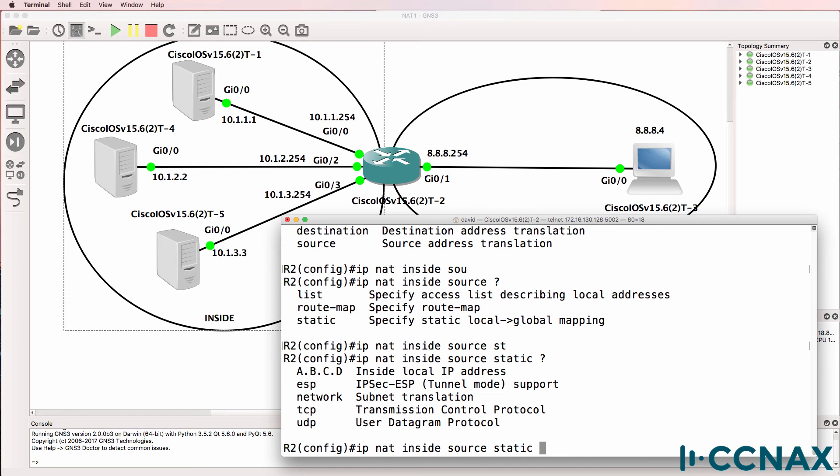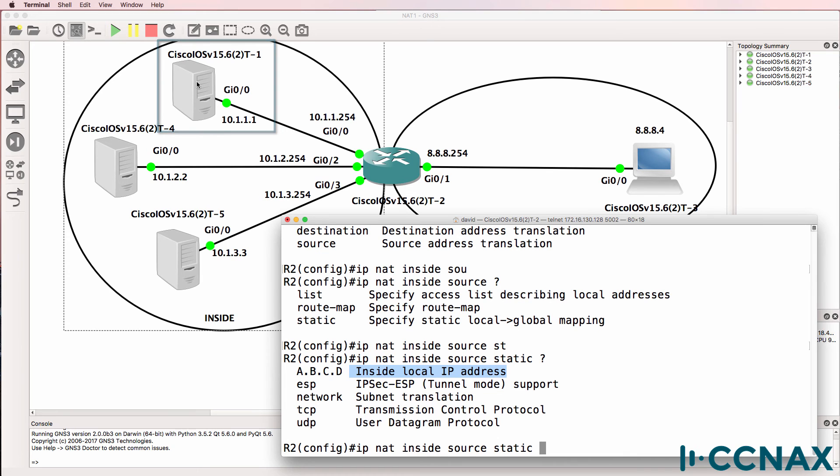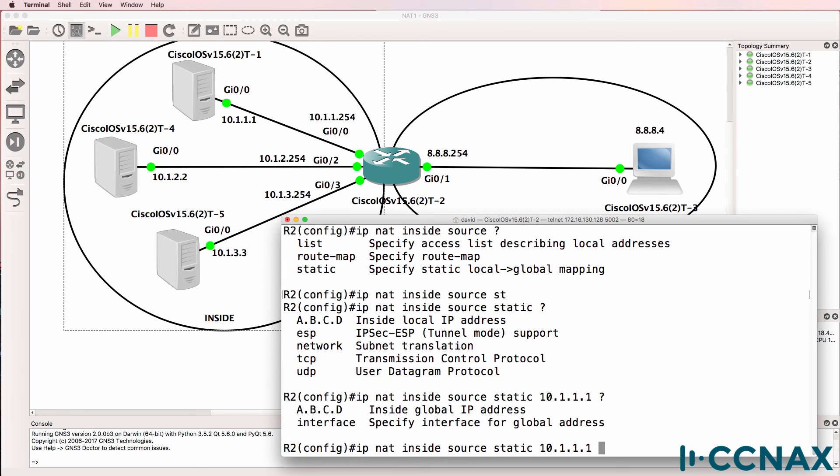Because we want devices from the internet to be able to initiate sessions to this host. So we asked for the inside local IP address. This is the real IP address of the host. This host is on the inside of our network. And it's connected to the local area network. So the inside local IP address is the physical IP address of that device on the local area network. Now what are we going to NAT the address to? In this example I'm going to NAT it to 8.8.8.1. That IP address does not exist in the network.